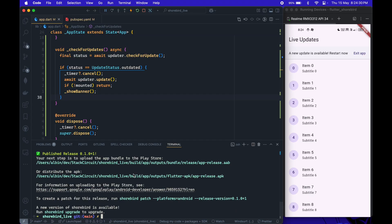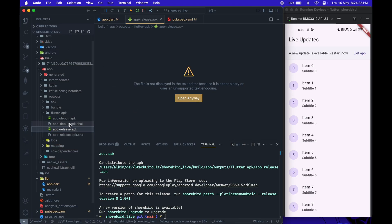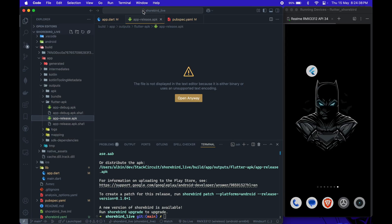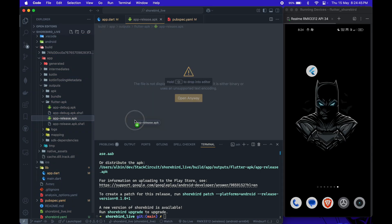Once the build is complete, we can close the debugger and install the release APK on our Android device.